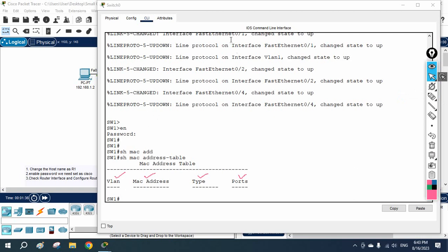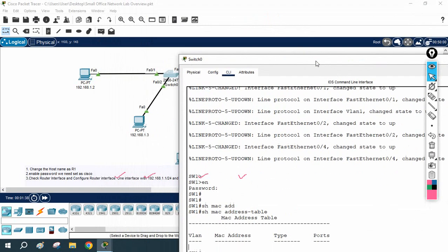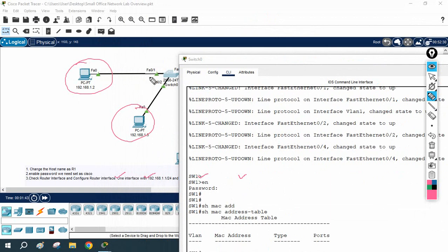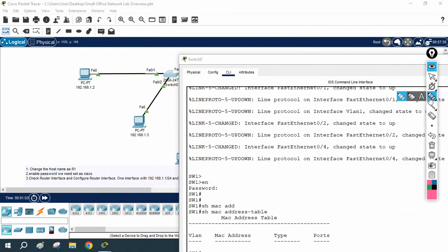If you see here, this is an end device, this is an end device. When you send some traffic from this machine, this switch is going to learn the MAC address for that. Because the switch wants to send this traffic to the destination — from source to destination. So switch is going to do a first-time broadcast, and after that, switch is going to enter the MAC address in the MAC table.